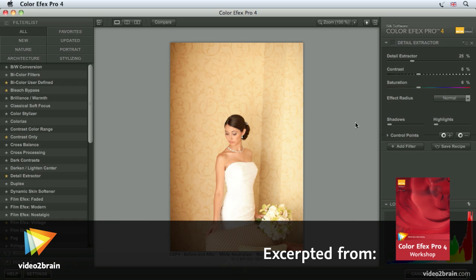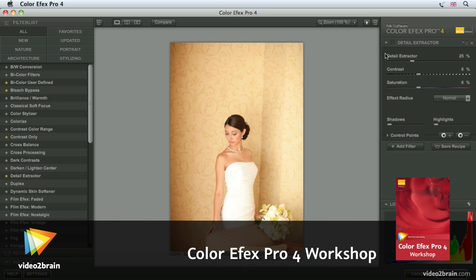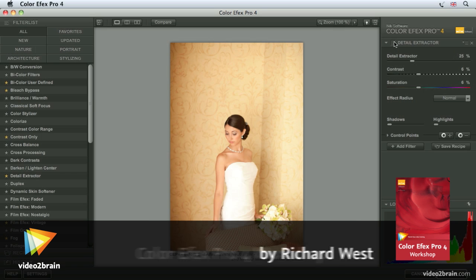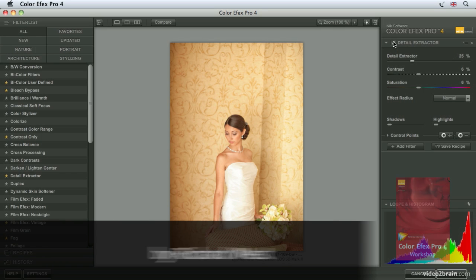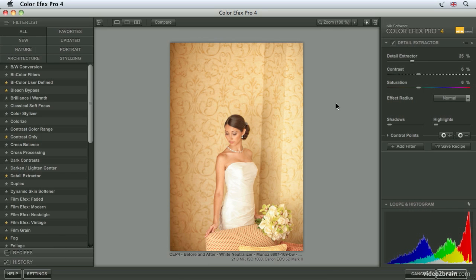Detail Extractor is another new filter added to Color Efex Pro 4. Here, if we take this image and click on the Detail Extractor to show where it's being applied, you can see an instant increase in detail, particularly in the wallpaper and the dress of the model.